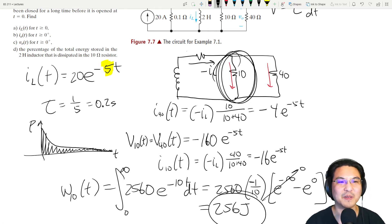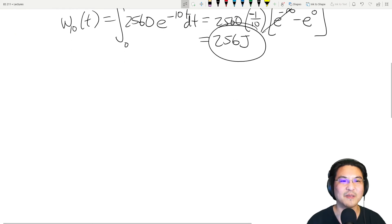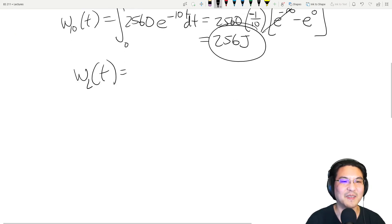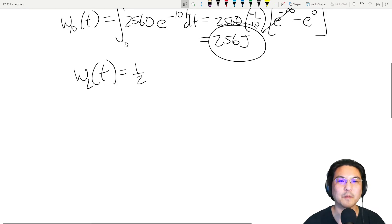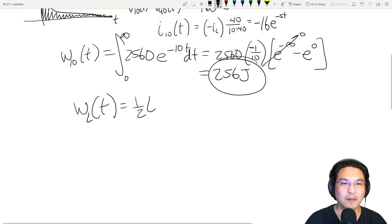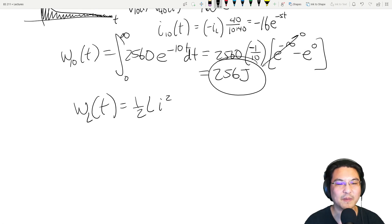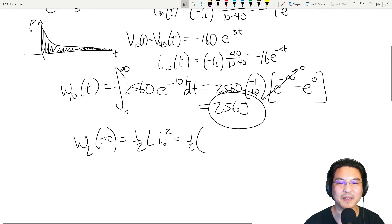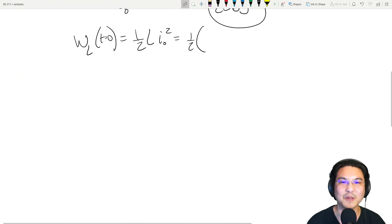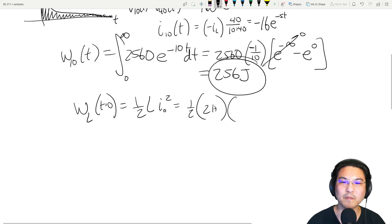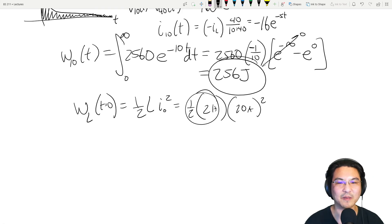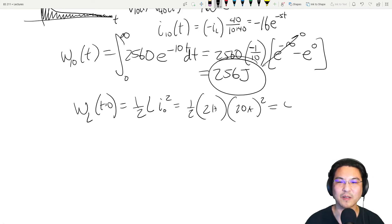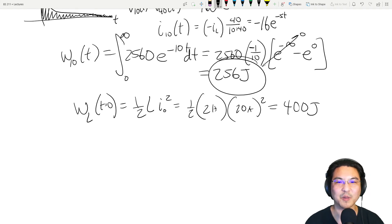How much energy was initially stored in the inductor? Using the formula W = ½·L·I₀², with L = 2 henrys and I₀ = 20 amps: that's ½ × 2 × 400 = 400 joules. So the percent dissipated in the 10-ohm resistor is 256 divided by 400.